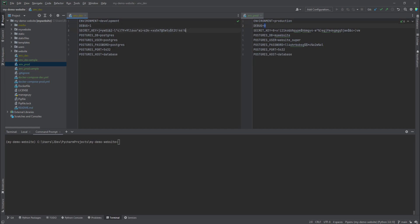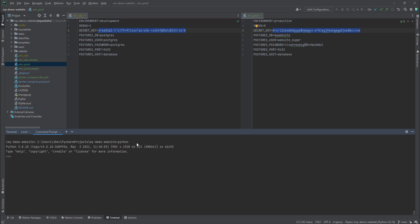Whenever you want to generate your own Django secret key, note that I'm inside the virtual environment that contains Django. I'll enter into a Python shell and I'm going to import from Django dot core dot management, import utils.